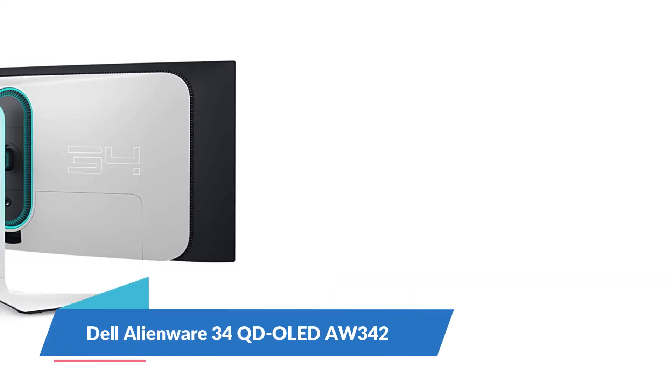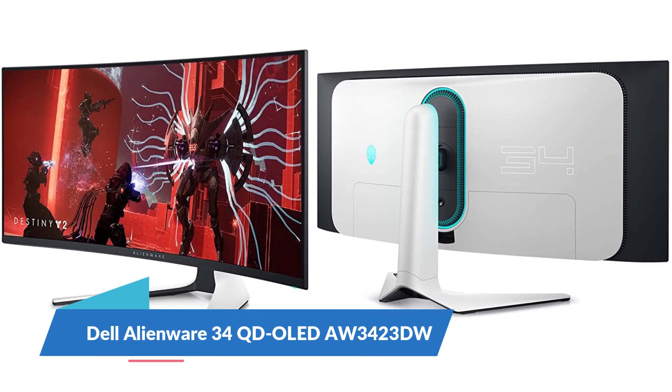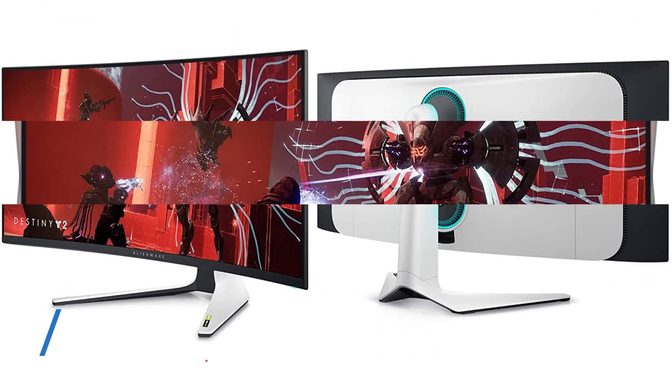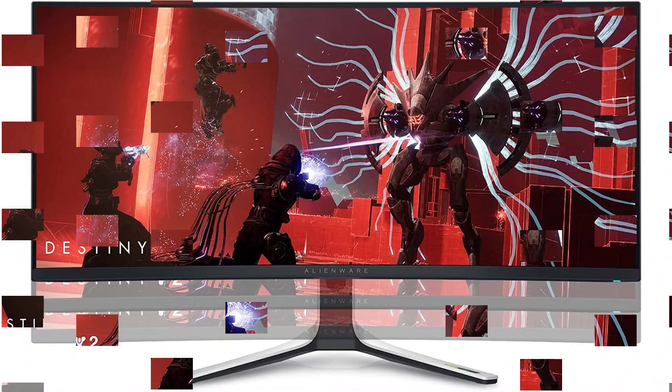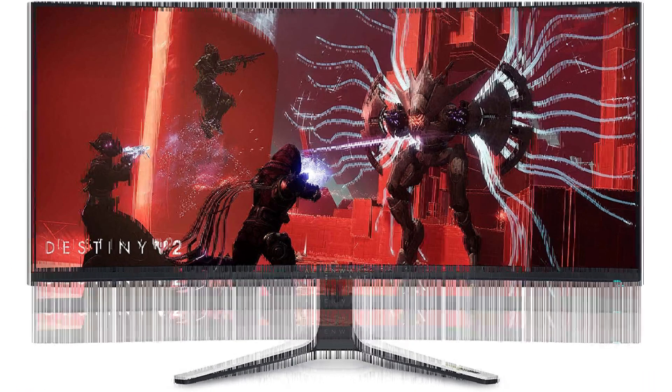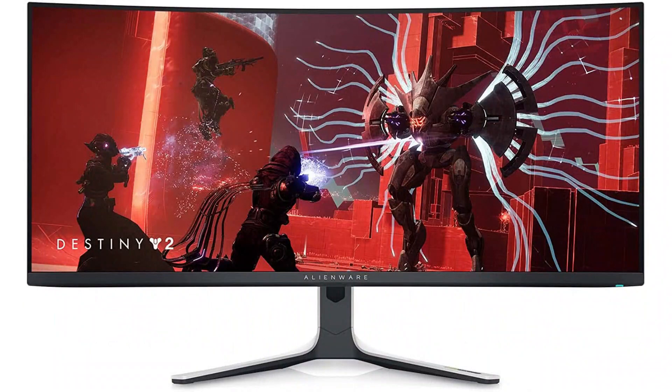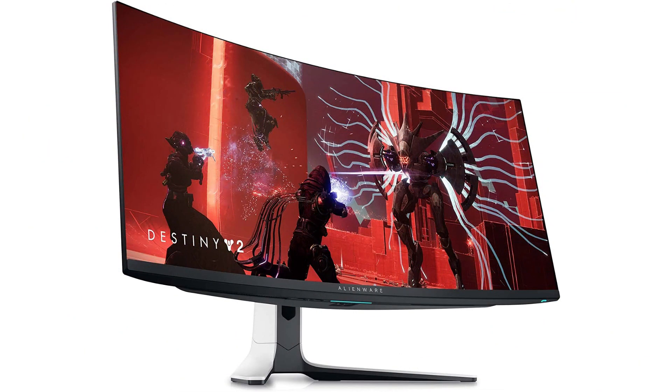Dell Alienware 34 QD-OLED AW3423DW. The Dell Alienware 34 QD-OLED AW3423DW is technically a gaming monitor, but students and professionals do not discount it just yet. This is the world's first QD-OLED monitor with an infinite contrast ratio. Combined with VESA DisplayHDR TrueBlack 400, you receive outstanding colors that are both vivid and lifelike.